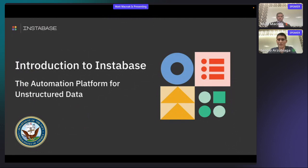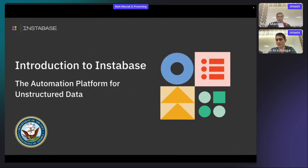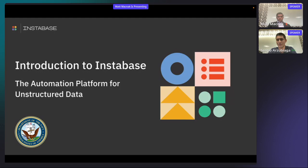So to give you some quick background on Instabase, we are an automation platform for unstructured data. We're currently being used by federal organizations like USPTO, as well as some of the leading financial services organizations like JPMorgan Chase, Capital One, Goldman Sachs, and many others. And our platform is currently at a TRL 9 level, and it's operational at all of our customer engagements.